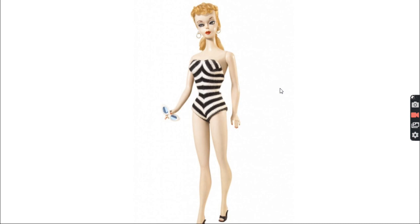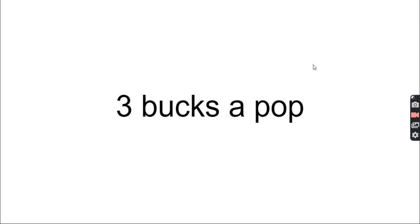1959 at a toy convention, Barbie was unveiled. Want to see her? There she is. She was an instant success - 300,000 sold, three bucks a pop. And what are those worth now? About 25k. But moving on, in the 1960s Ken, Midge, Skipper, Christie were all introduced. She needs a place to live now - the Dream House.